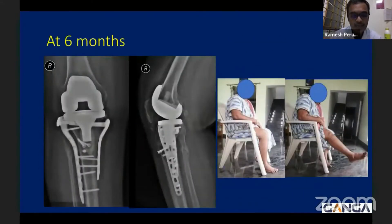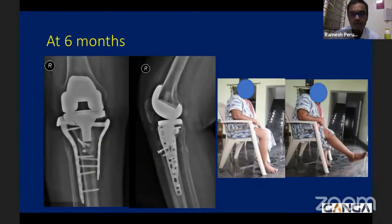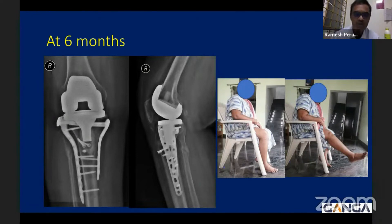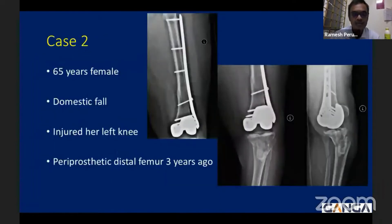The patient had an early postoperative follow-up at one month, after which she was lost to follow-up. When we inquired, we found she had suffered a COVID infection and was in the ICU for a prolonged period, which delayed rehabilitation. You can see there is a good range of flexion, but there is an extensor lag which requires significant physiotherapy.